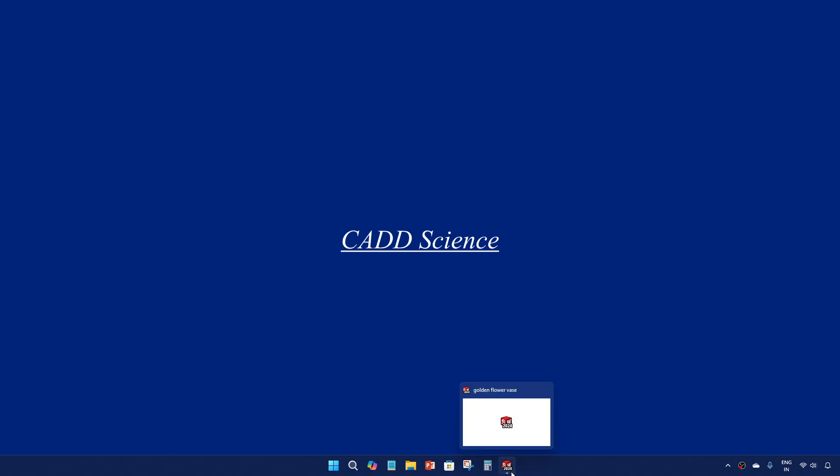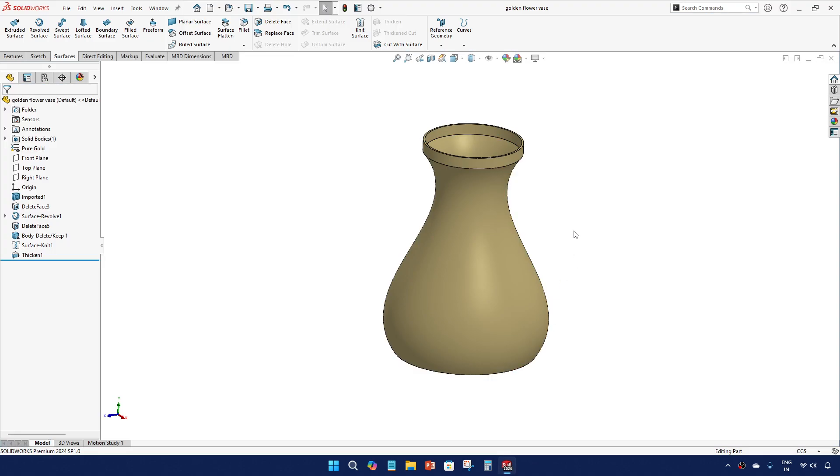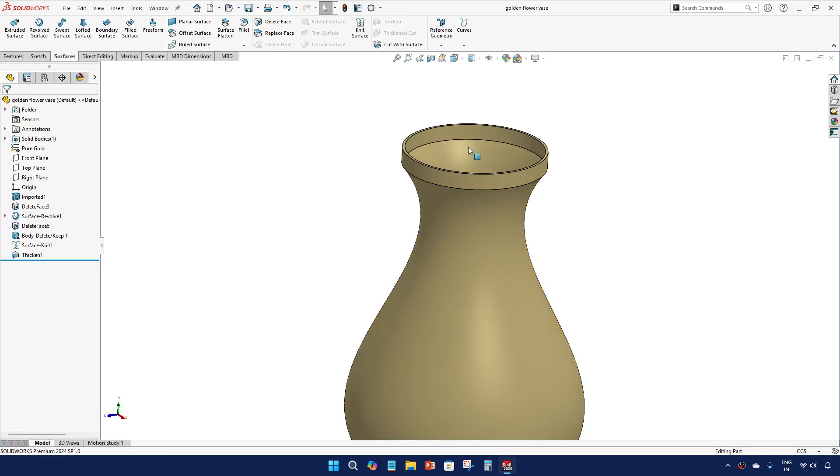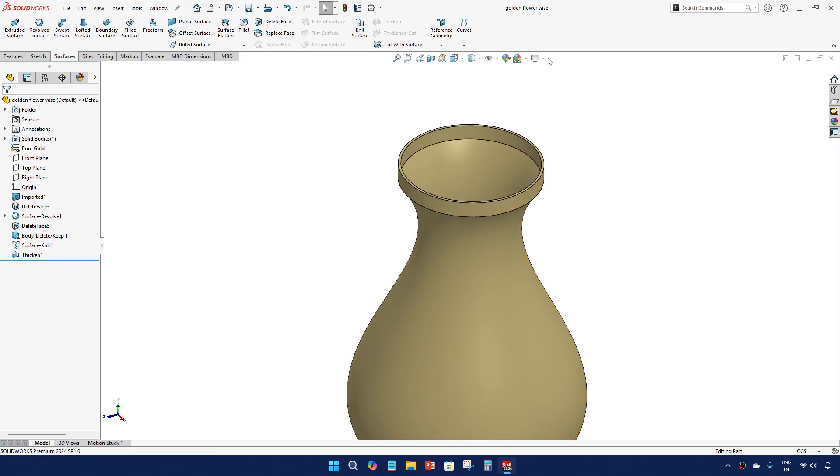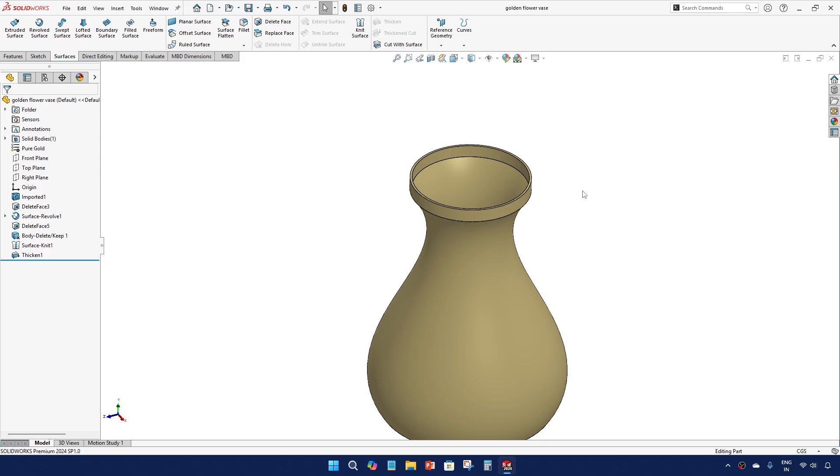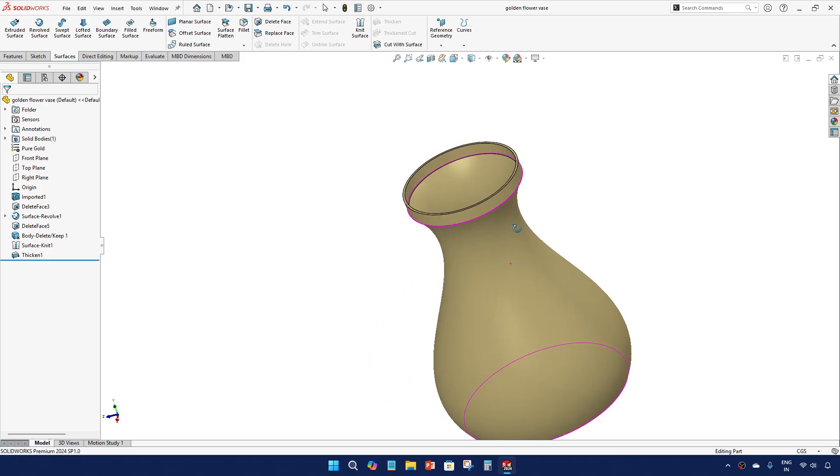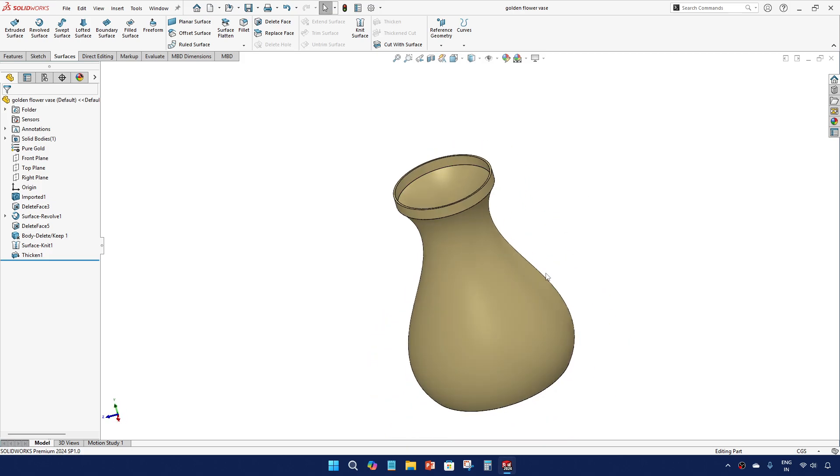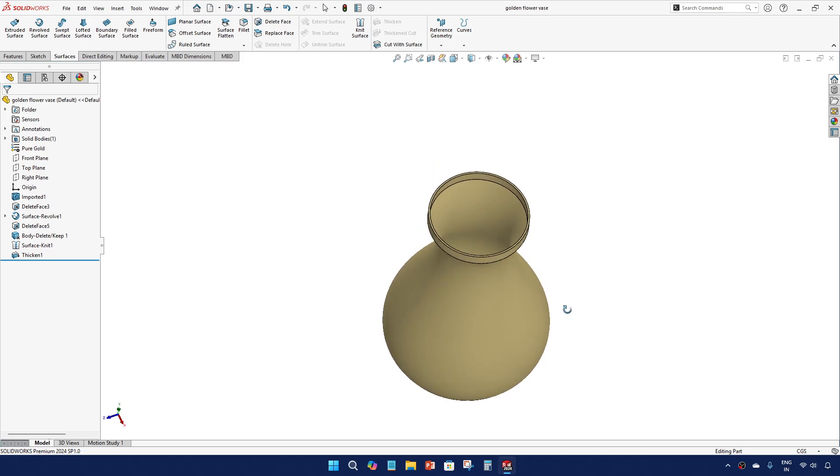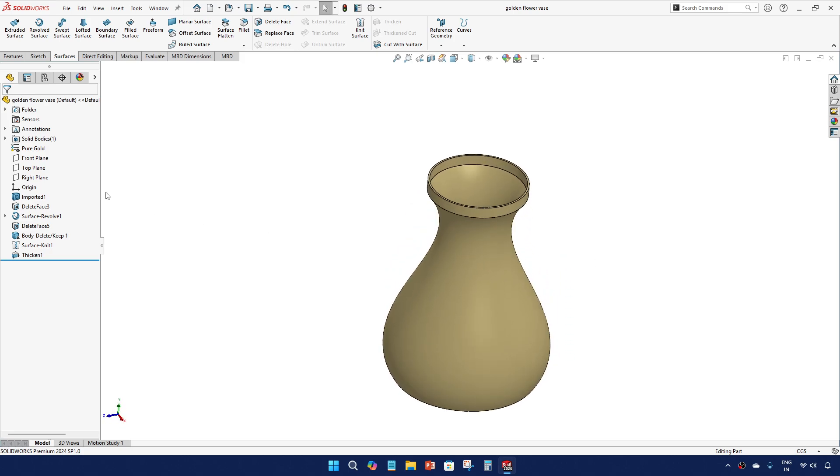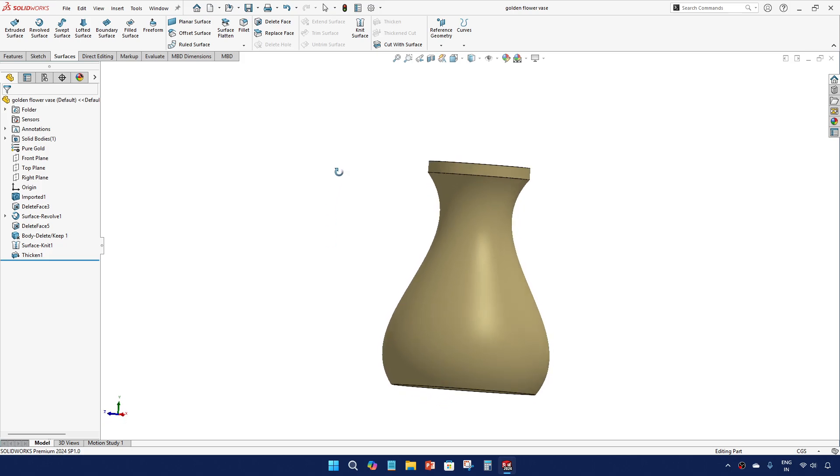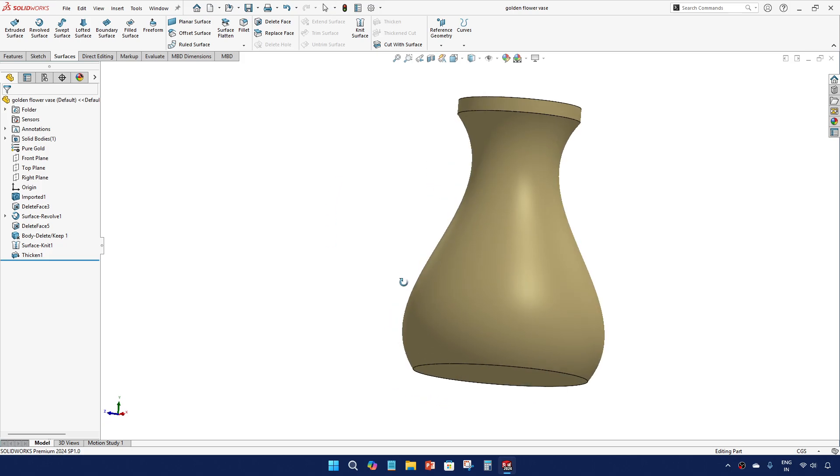Hey everyone, in this video we are going to see how to turn on real view graphics in SOLIDWORKS. This is SOLIDWORKS 2024 and I have a vessel here which I applied a gold material, but you still can't see that real view graphics.